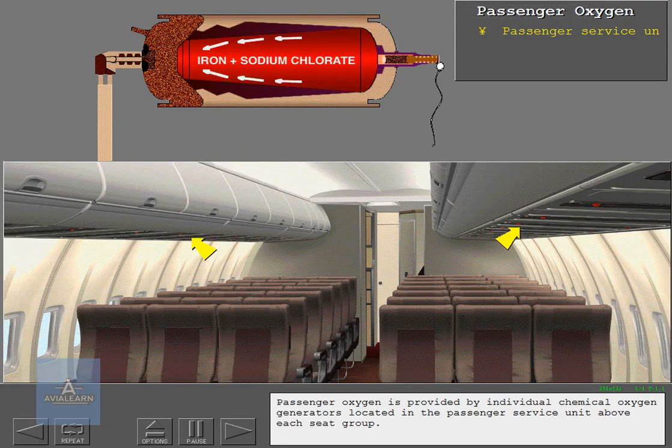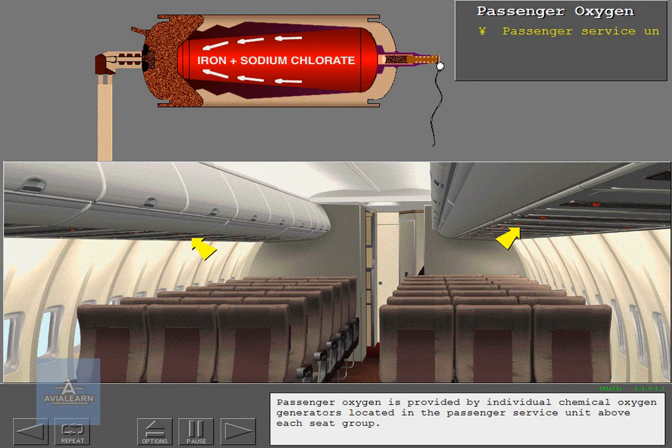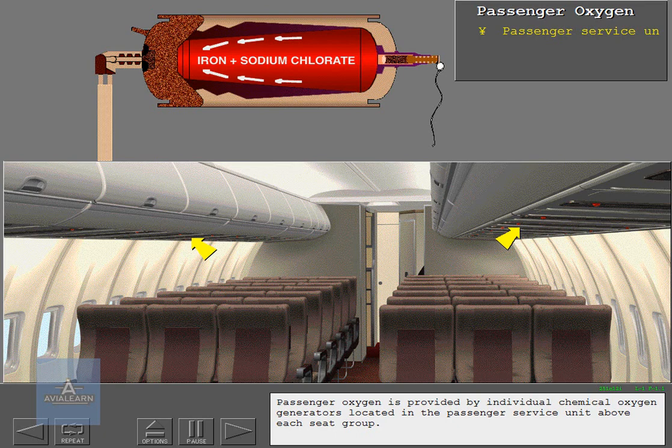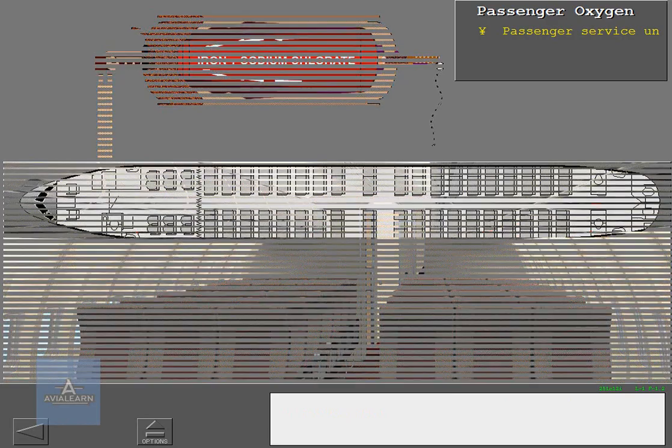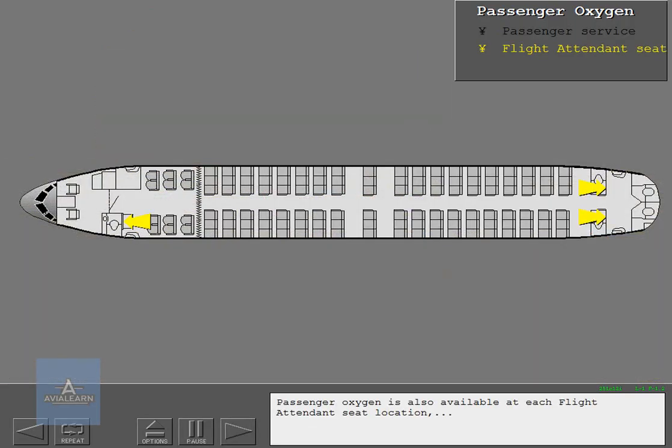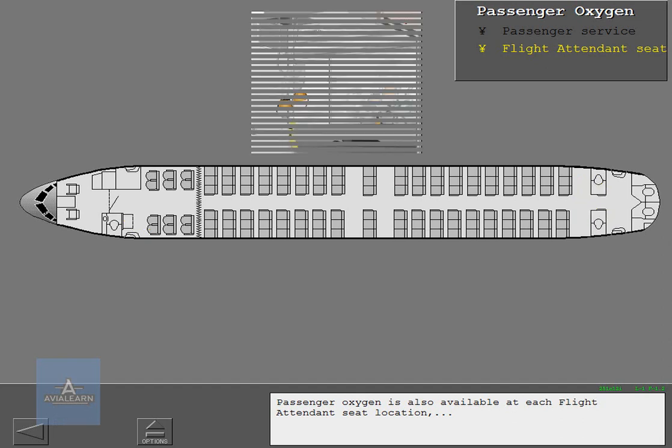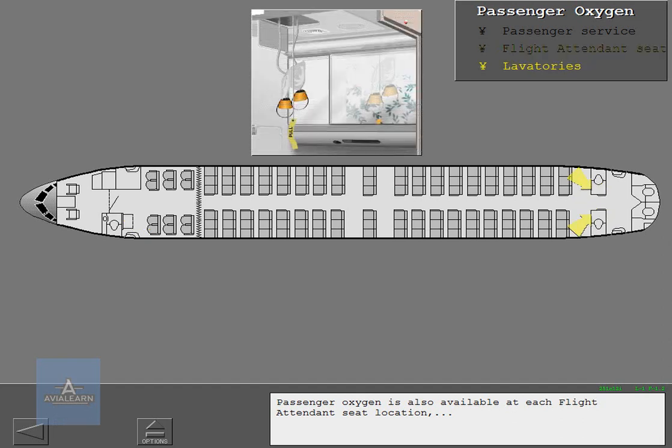Passenger oxygen is provided by individual chemical oxygen generators located in the passenger service unit above each seat group. Passenger oxygen is also available at each flight attendant seat location and in each lavatory throughout the cabin.